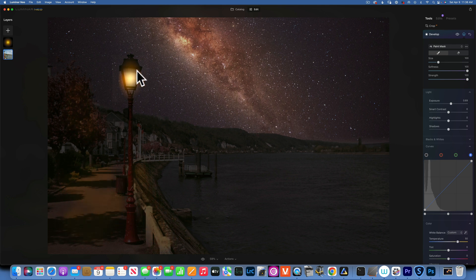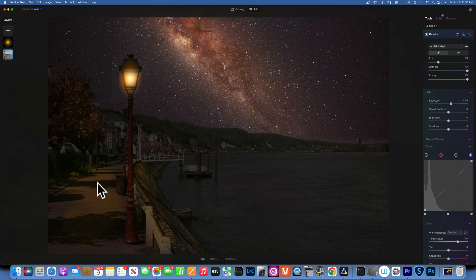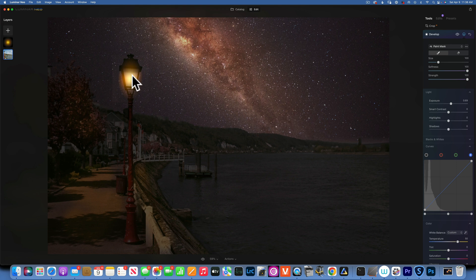But you get the idea. Think about where this light will cast the light, look at the shadows, and try to cover up so it kind of matches your light source. And this is how you would turn a photo from day to night on Luminar Neo.